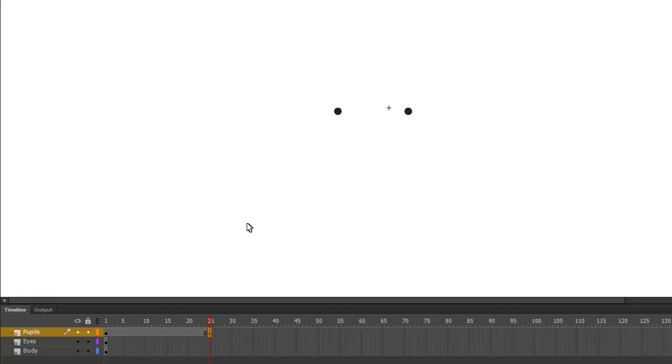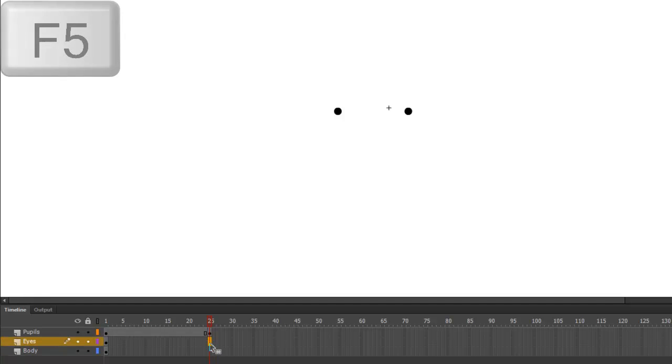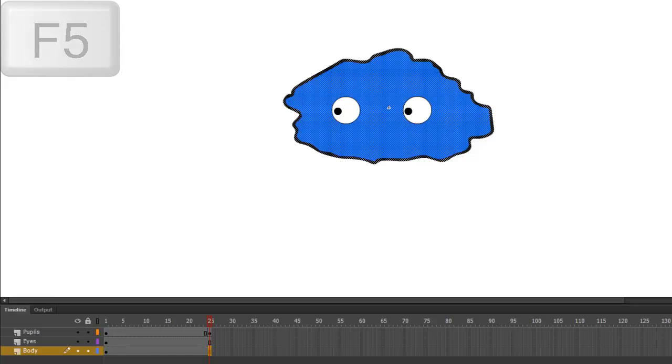Now we could create a keyframe on each of these other layers. But we really only want to use keyframes when something changes. The body and the eyeballs are not going to change, so instead, I'll press F5. This extends the layer to frame 25 without actually adding a keyframe. So, now we're ready to animate.